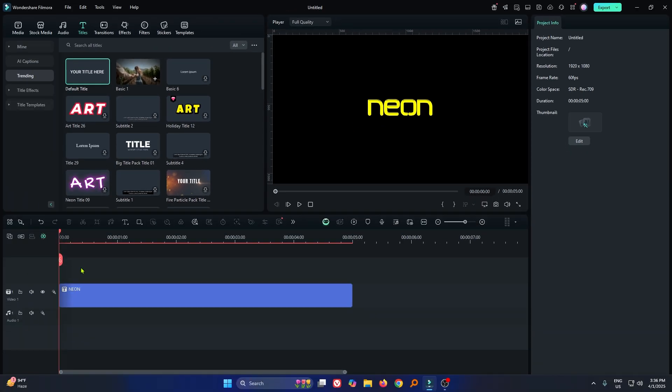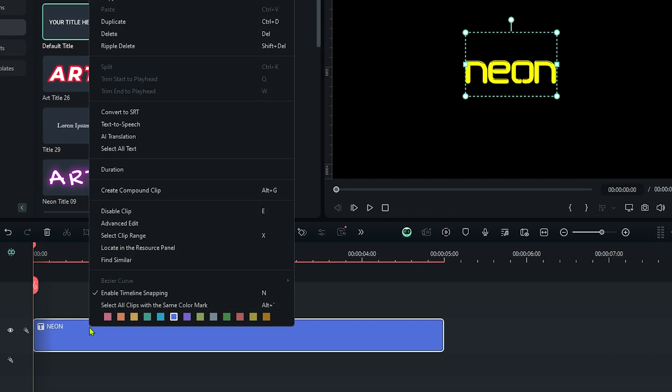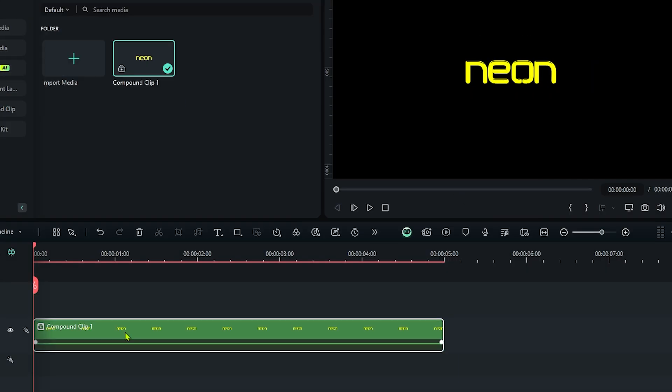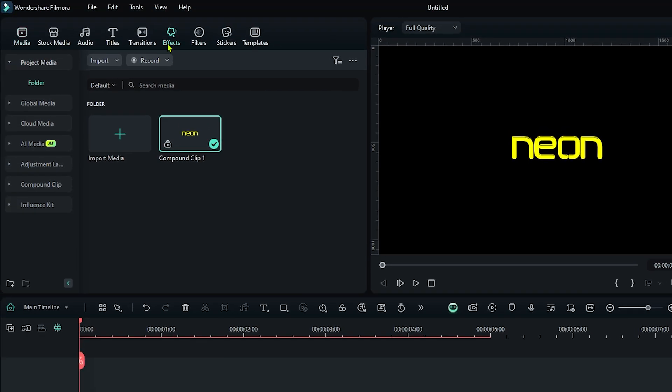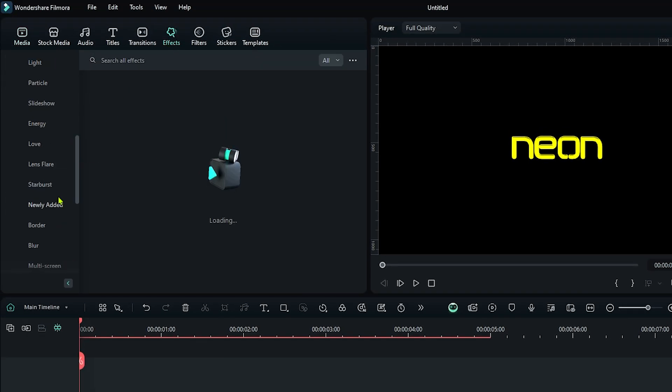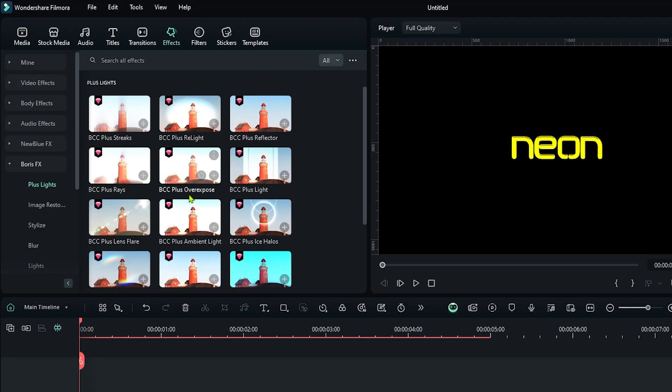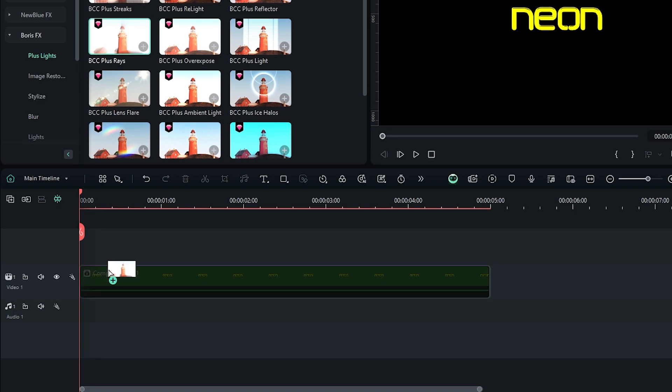You can see this is the title. Now, right click on your title and create compound clip for this. Then go to the effects section, then go to the Boris effects. Add this BCC plus rays effect to your compound clip.